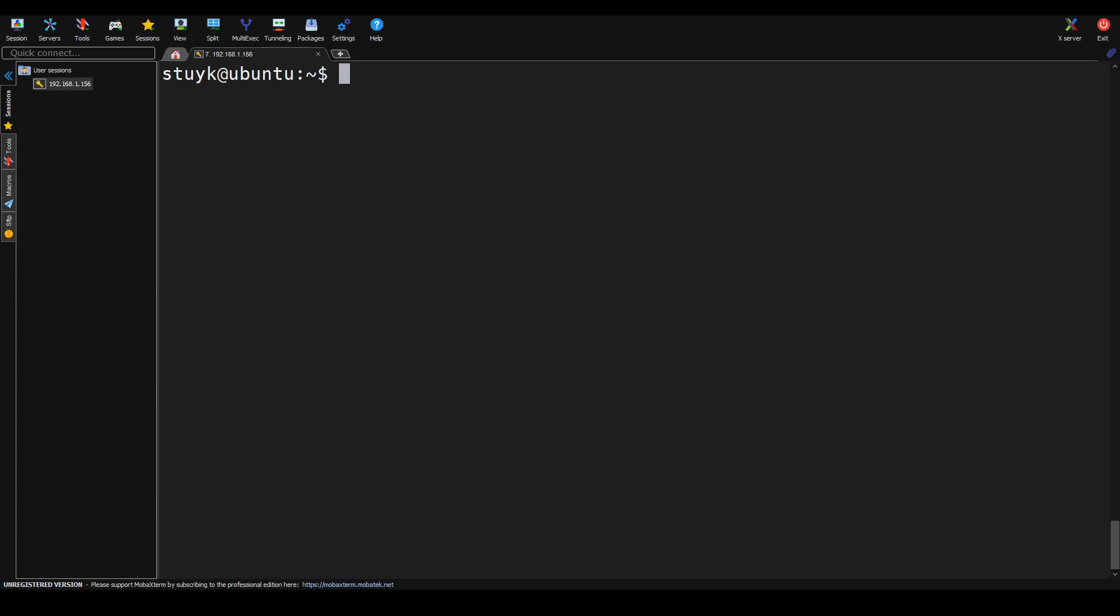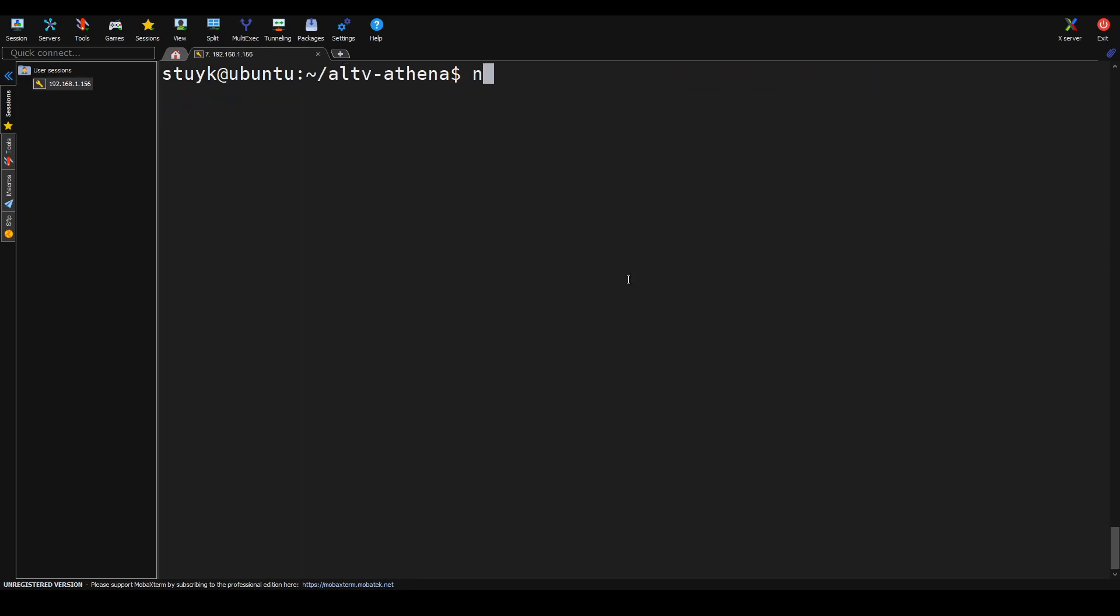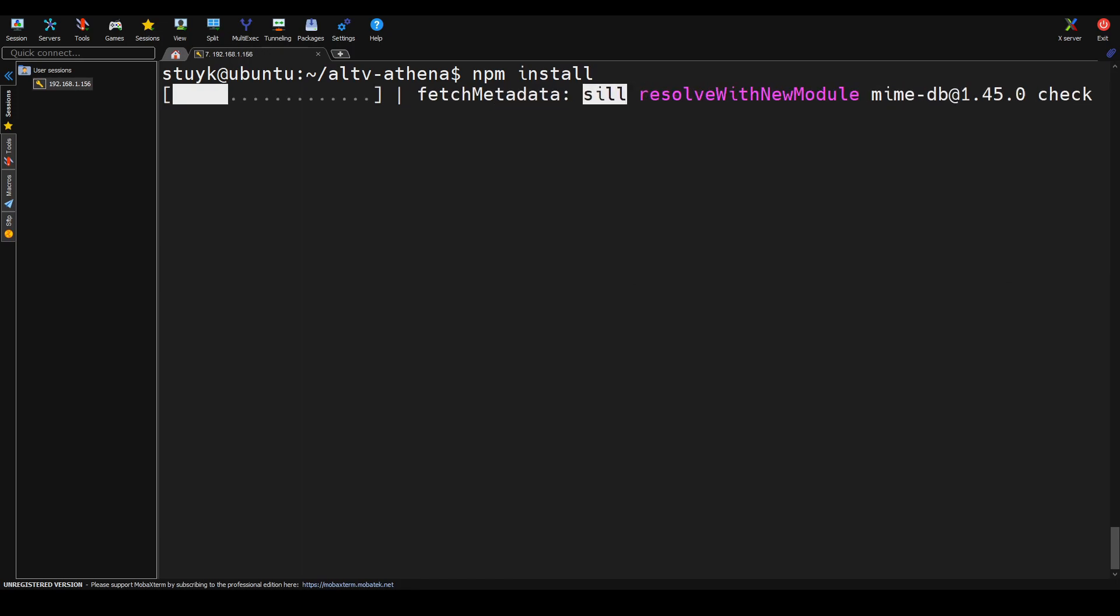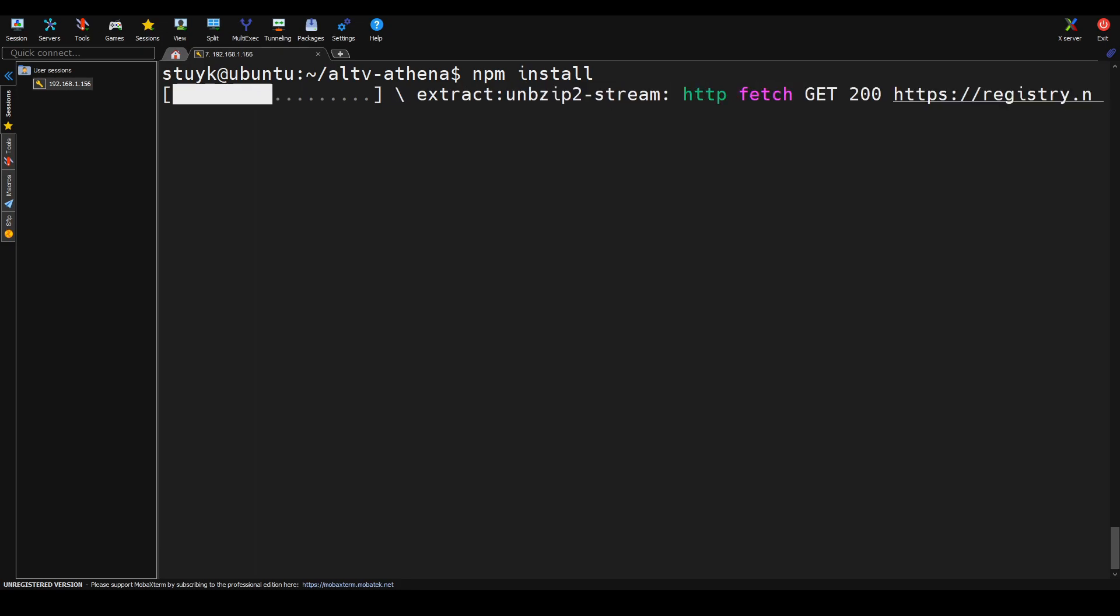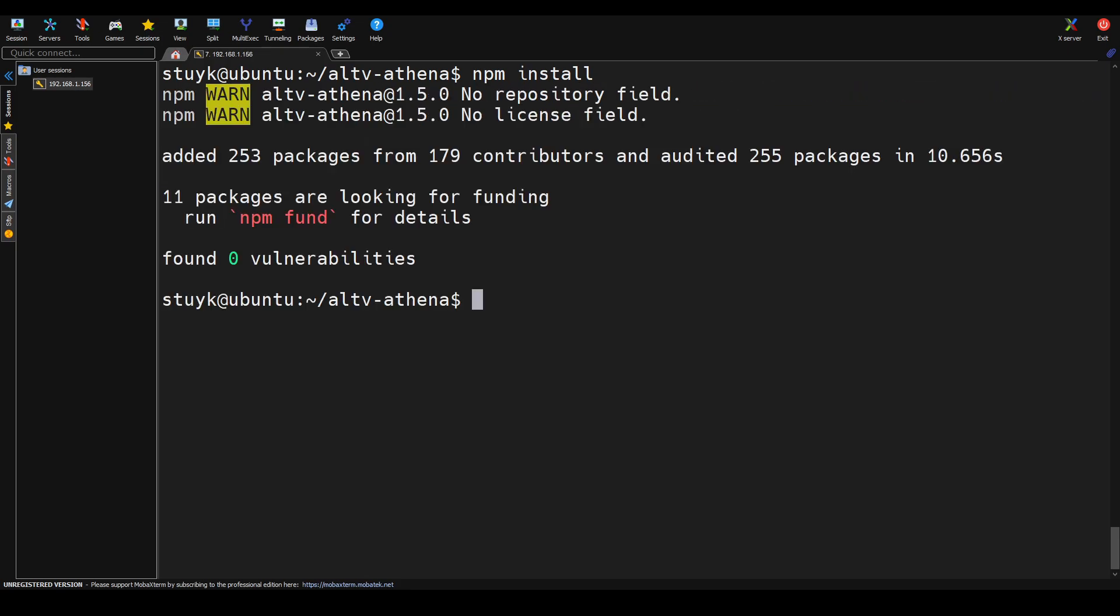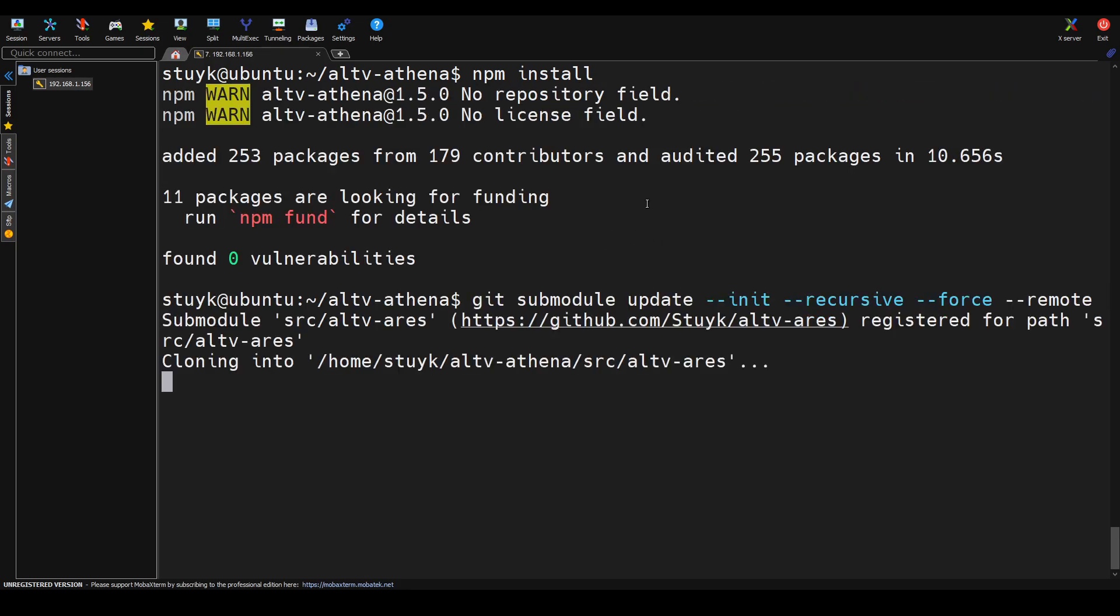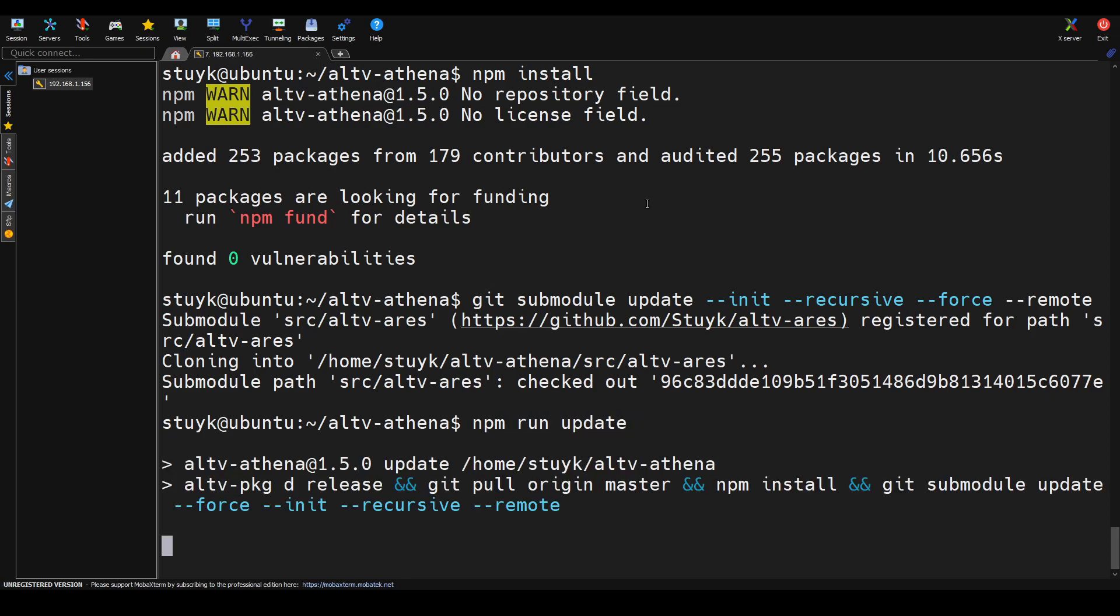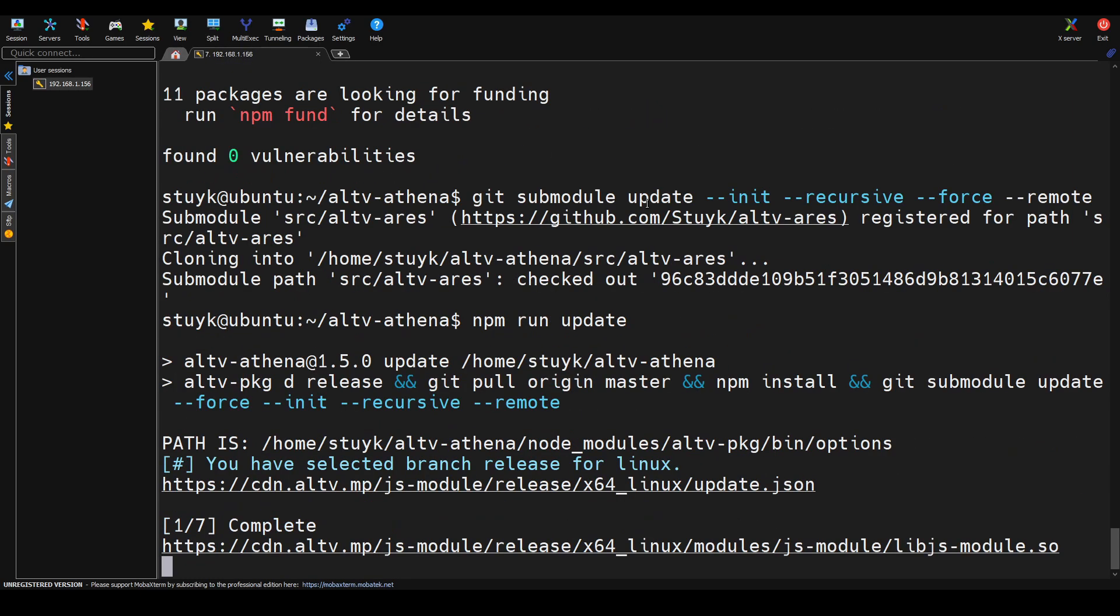Now what we're going to do is clone down the Athena repository. Let's go ahead and CD into the directory. You should see a list of files here, all sorts of stuff going on in here. Now we're going to run an npm install to install all the Node.js dependencies. And this will take just a moment.